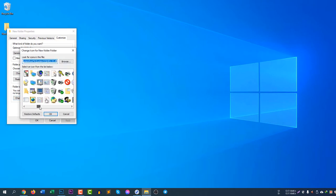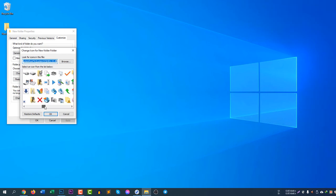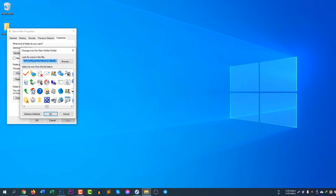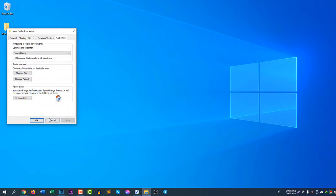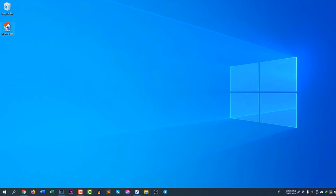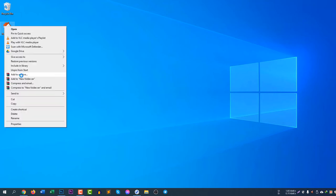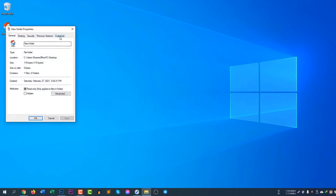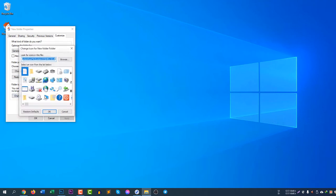Here you can change the icon from the default system icons. If you find any icon that is suitable for you, you can select it. For example, I'll select the home icon, click OK, then click Apply, and click OK. You can see the folder icon is now changed. There are many icons available to choose from.